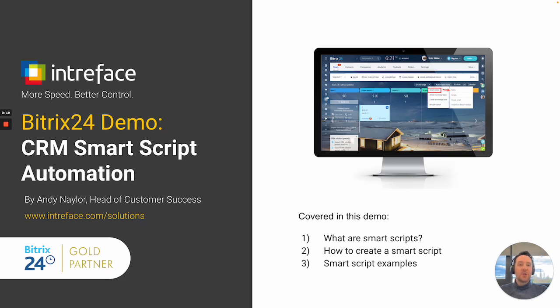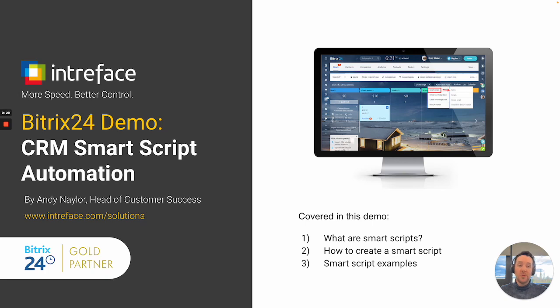Covered in this demonstration, we'll take a look at what SmartScripts are, how we can create a SmartScript, and I'll also provide a couple of use cases where we can use SmartScripts.